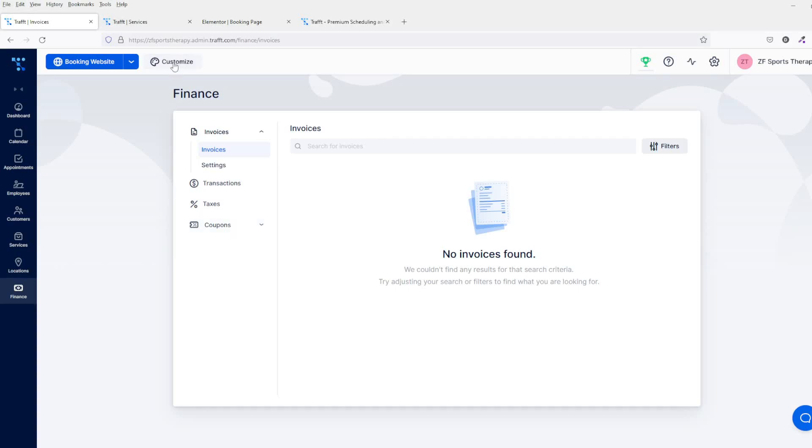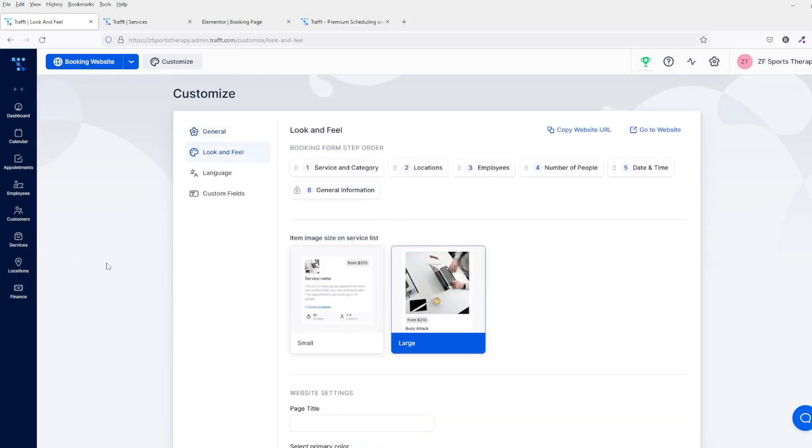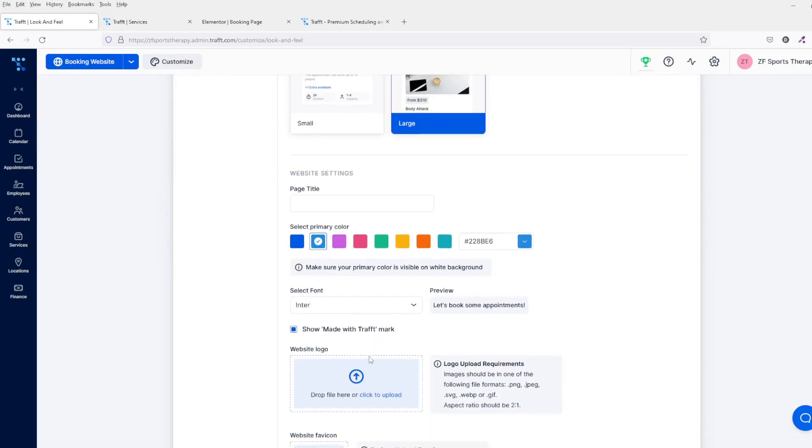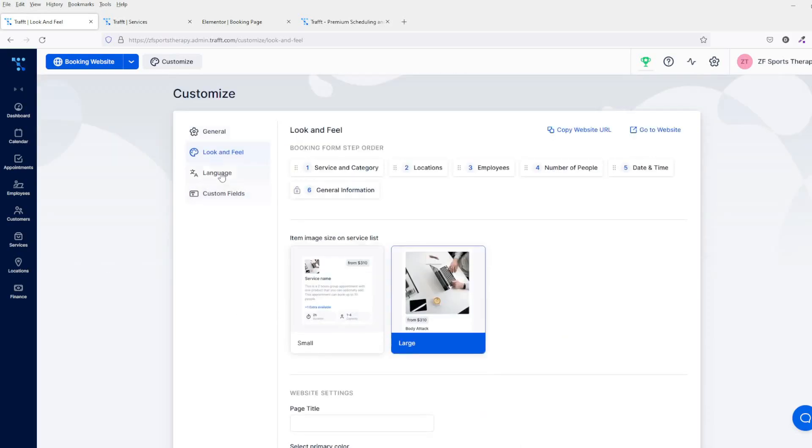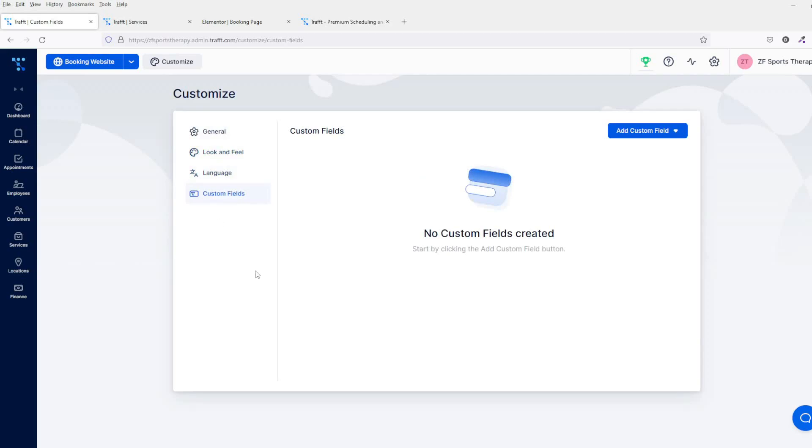On the customize tab, you'll see all of the general settings here. You can change the look and feel of your website that Traft creates for you. So you can change all the primary colors, you can set all the language, and you can then set the custom fields for it as well. You just click add custom field, text area—and again, this is all for the website itself.